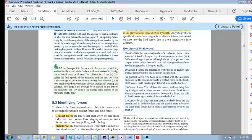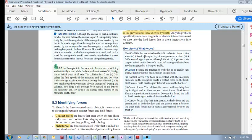In terms of contact forces, the book is in contact with the magazine, so the magazine exerts a contact force on the book. What about field forces? Yes — the book is experiencing the gravitational force. So the book experiences both: a contact force due to the magazine, and a field force — the gravitational force that Earth exerts on the book.